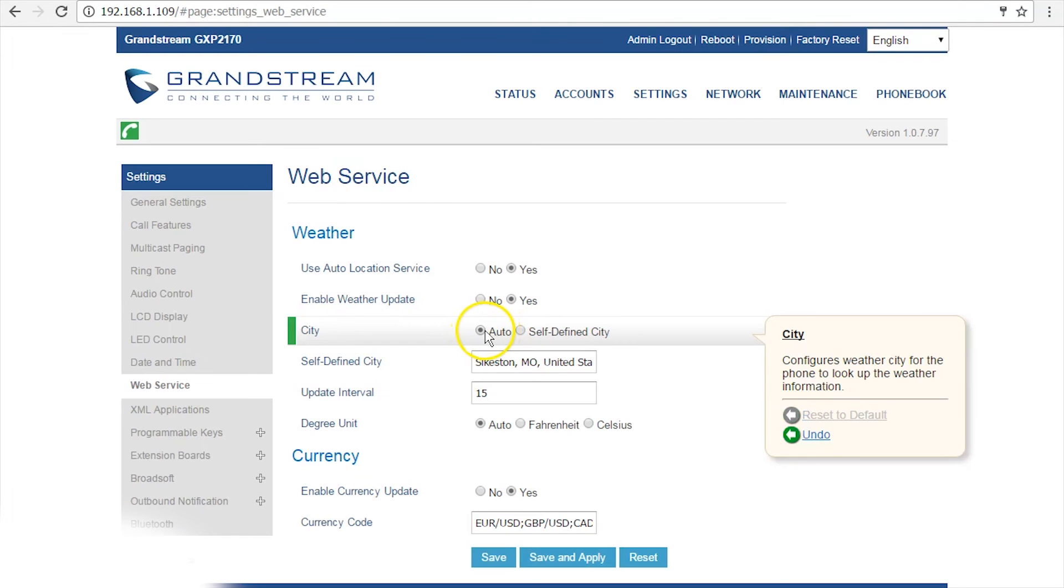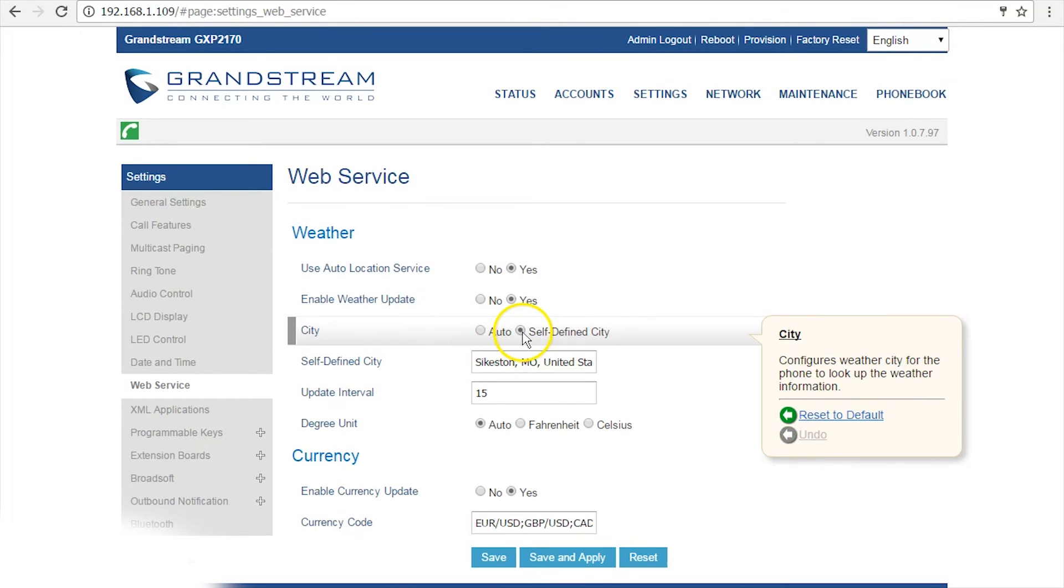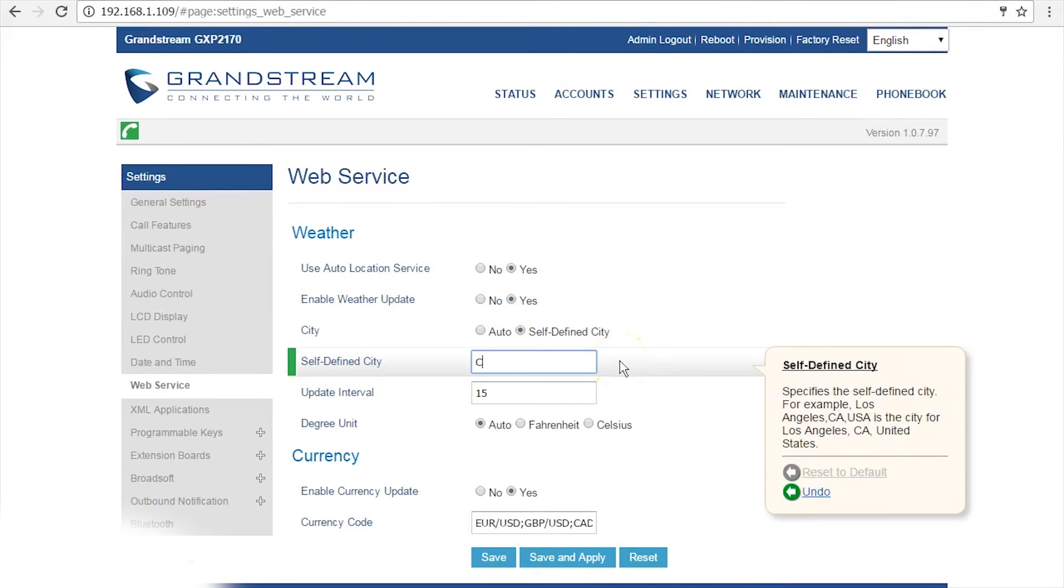By default, the city is set to auto. You can change this to self-defined city and then type in the name of the city you'd like to have the weather information for.